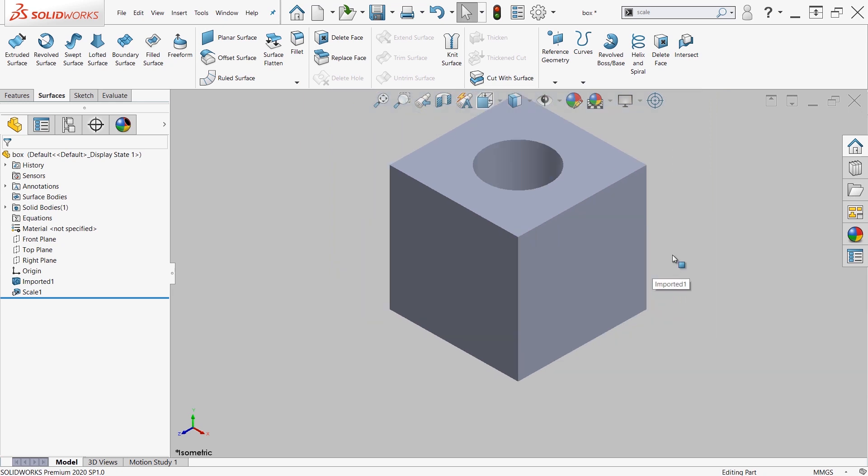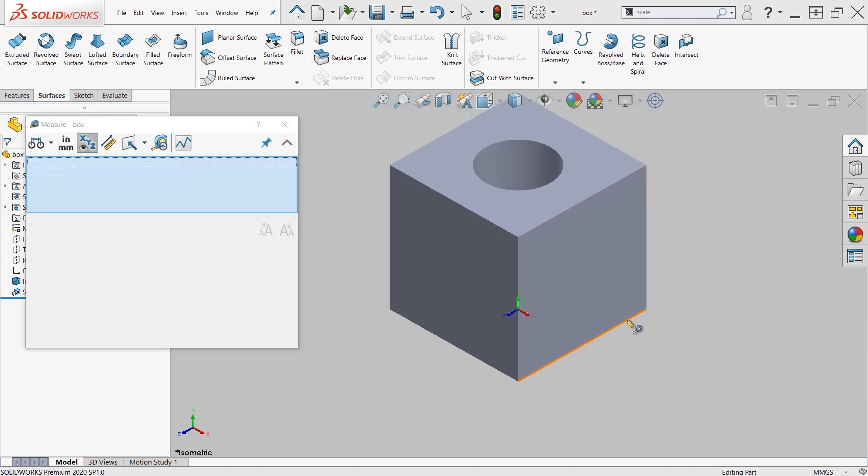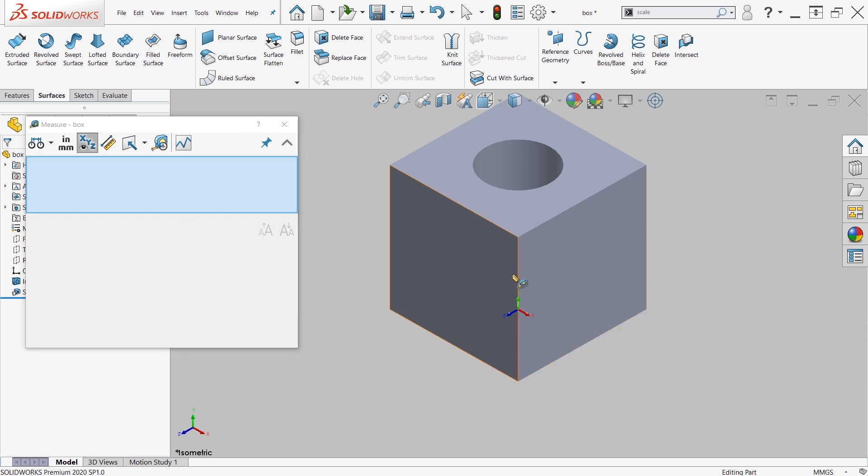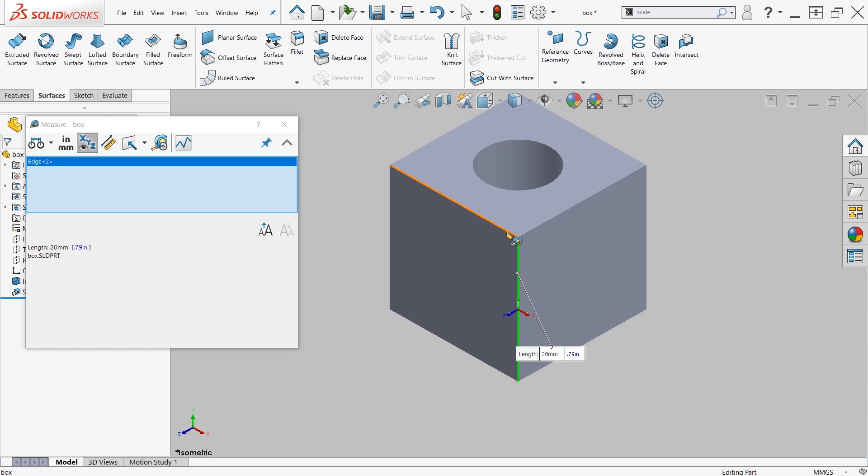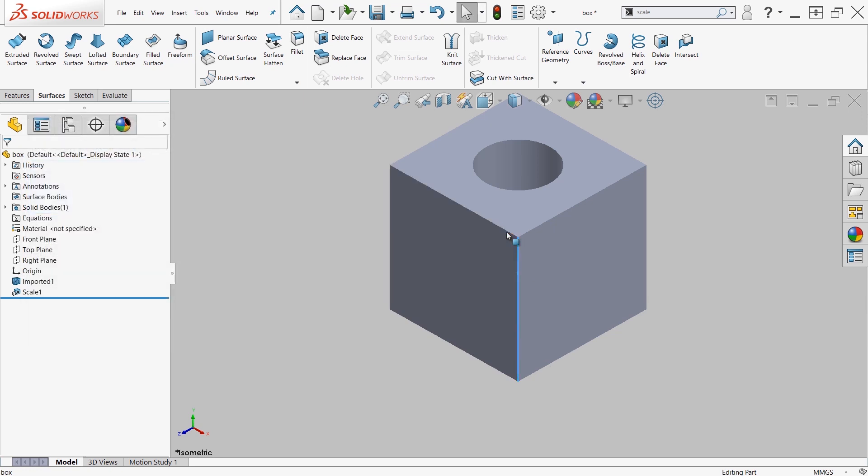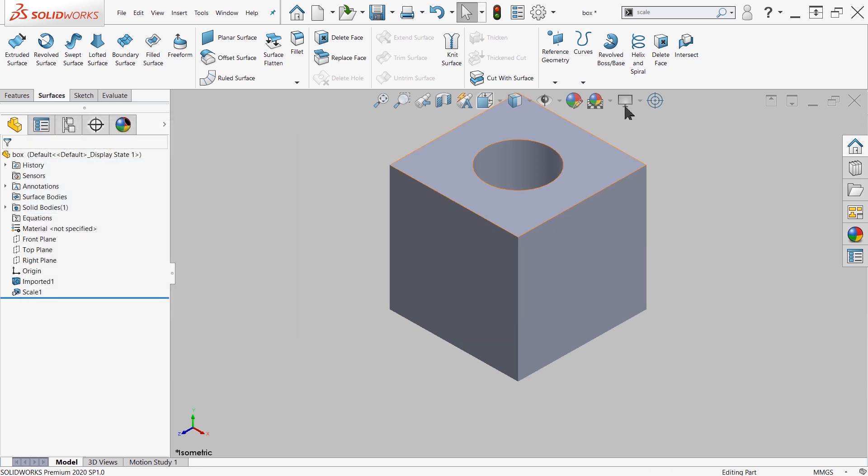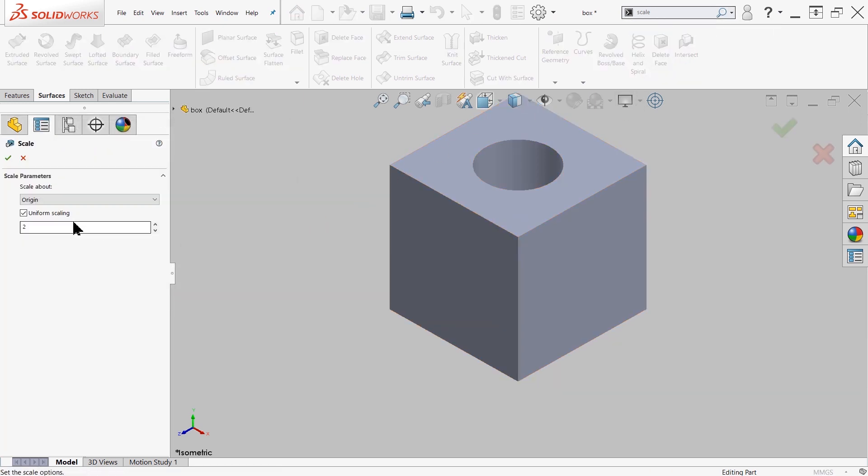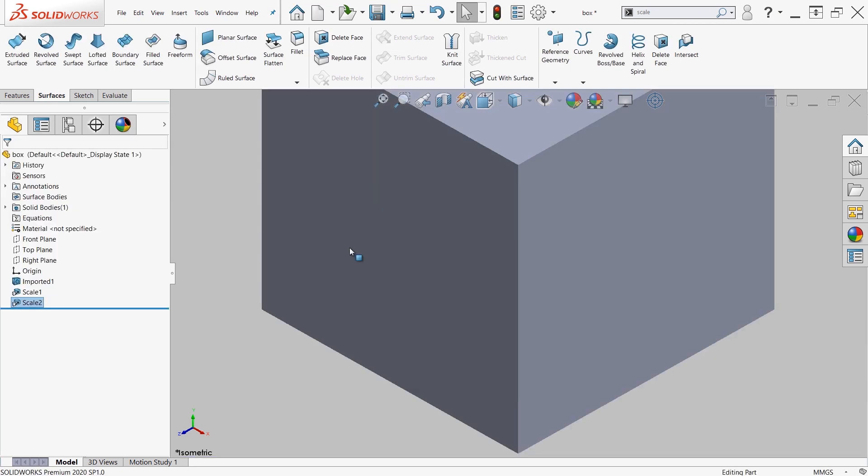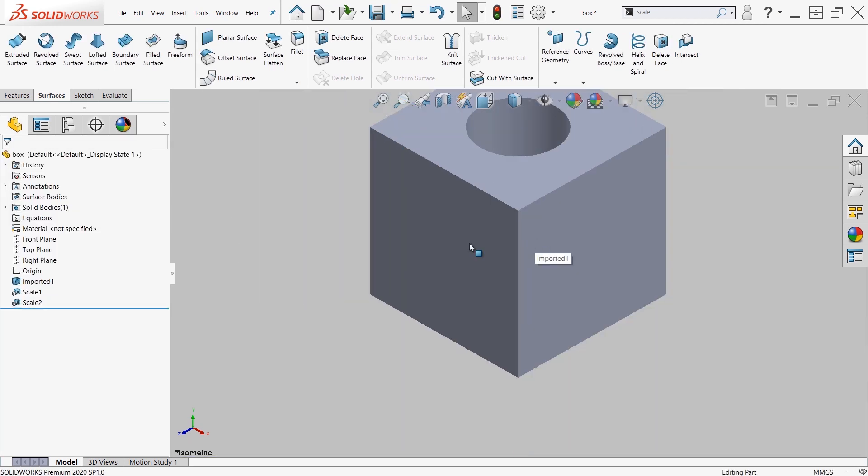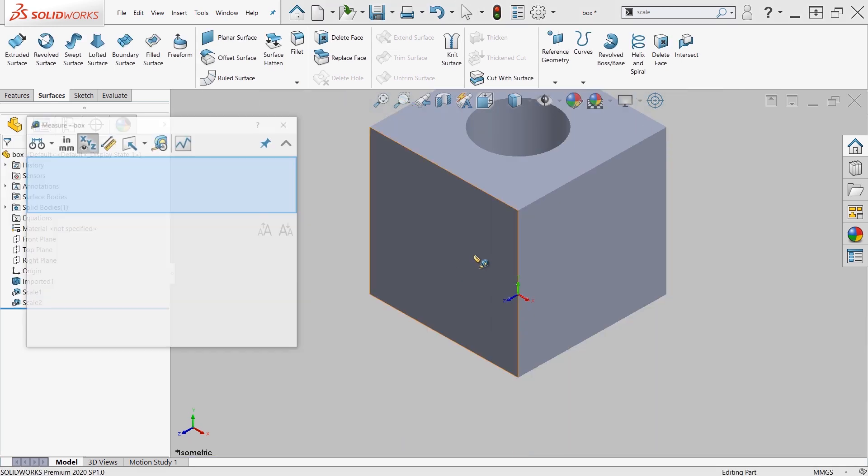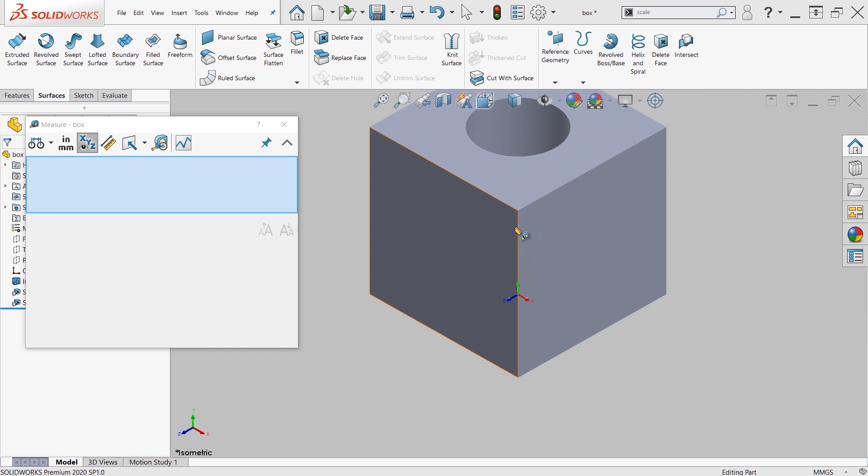Initially, we had a 10 by 10 cube. If I re-examine this cube now, I see the length of this is 20 by 20 by 20. So again, if you created a new scale and increased it by 2 again, now it should be 40 millimeters.